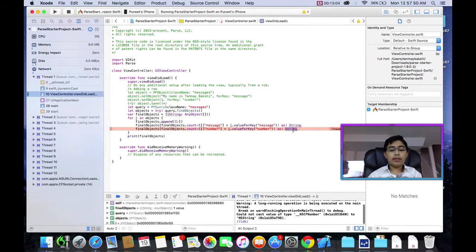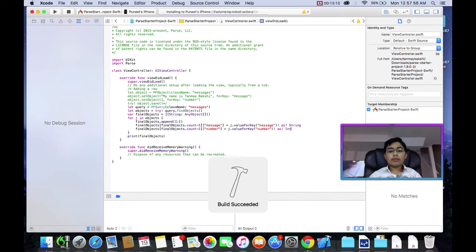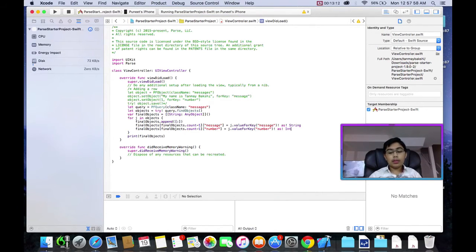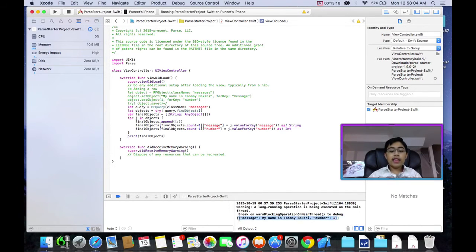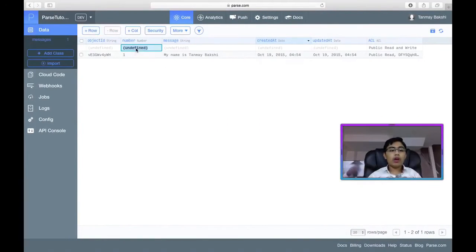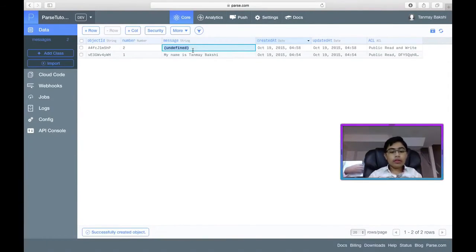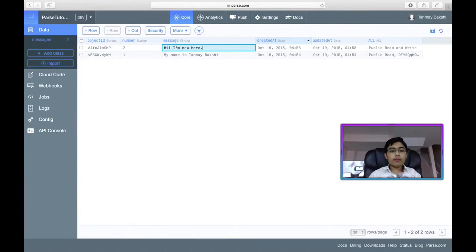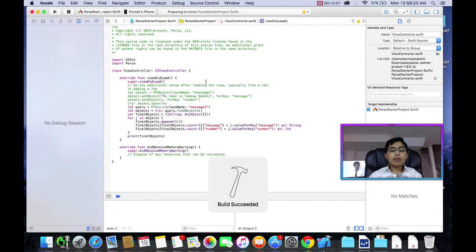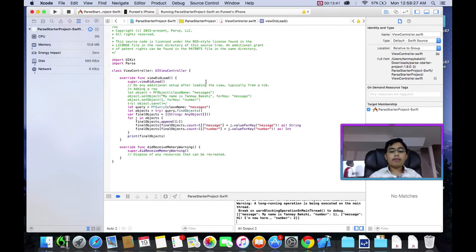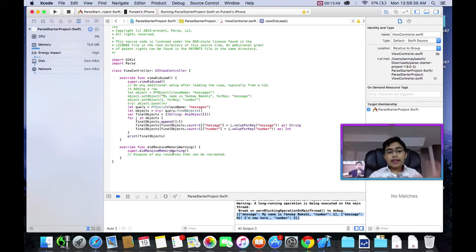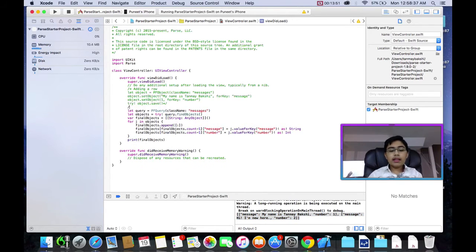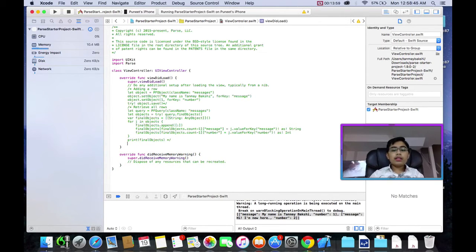Now, it should actually print out the my name is Tanmay Bakshi number one. Oh, sorry, I made a mistake. I must have cast that integer, not string. A number can't be a string unless you have that. And as you can see, it has worked perfectly. And now, in order to prove that this actually does work, I'm going to add another row from within Parse. Number two, message, hi, I'm new here. So now if I run this app, it should give us exactly what I typed in. As you can see, it retrieves all the contents from the parse table. Now, we can effectively retrieve all rows.